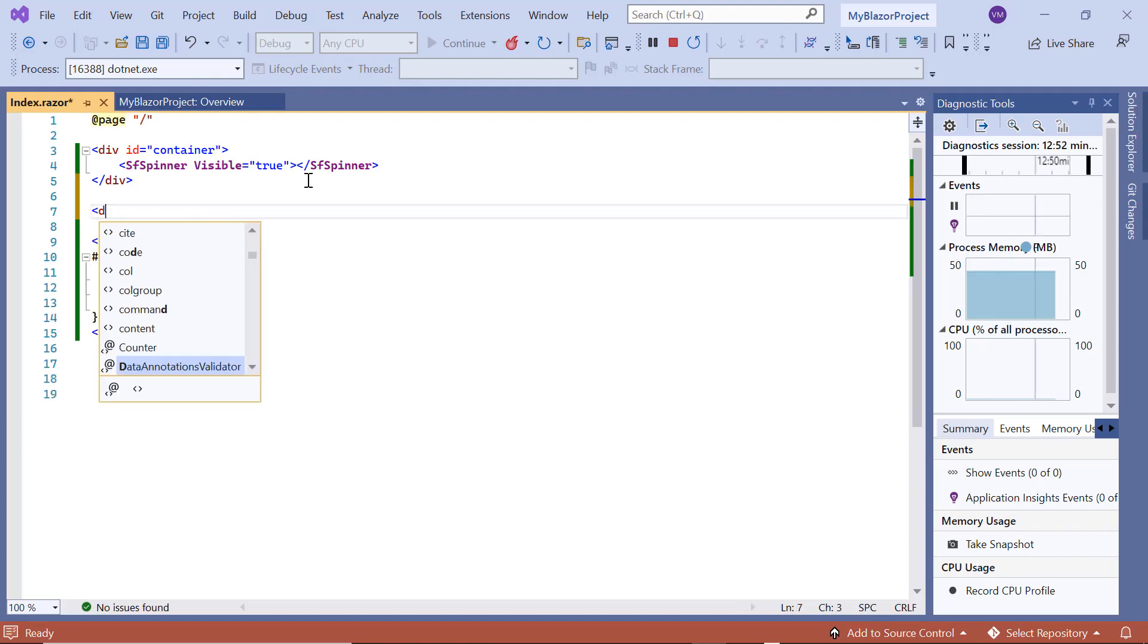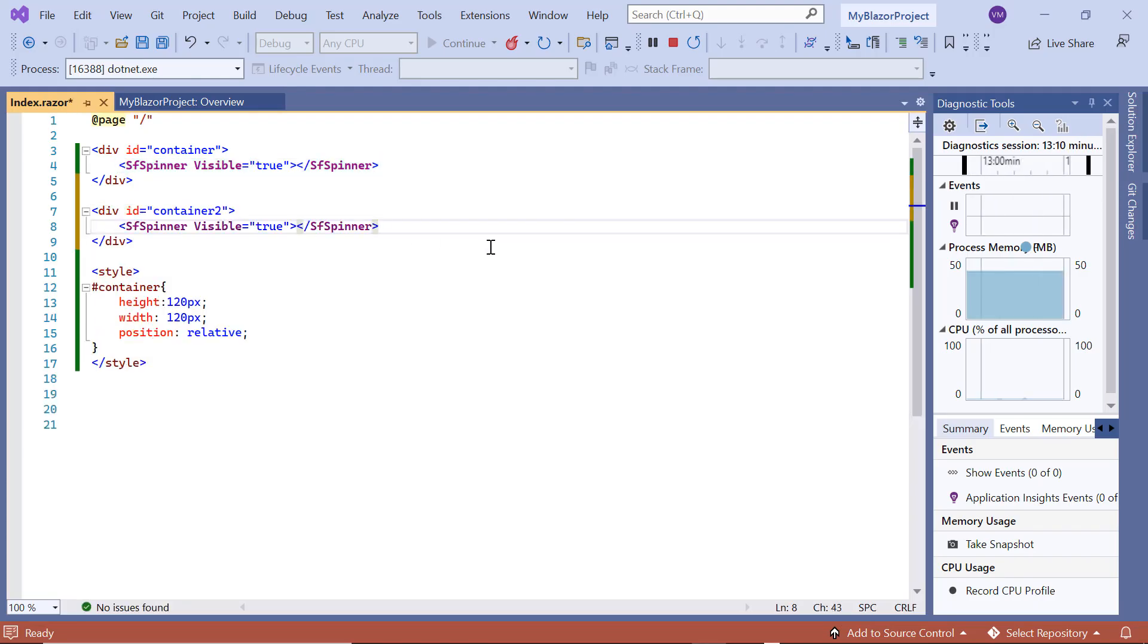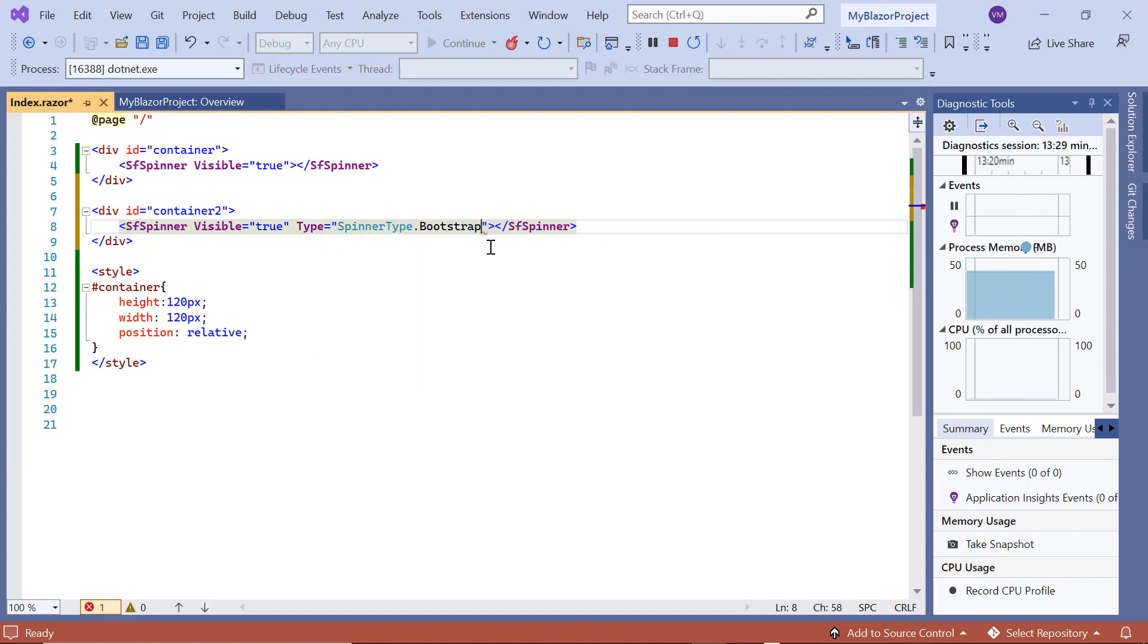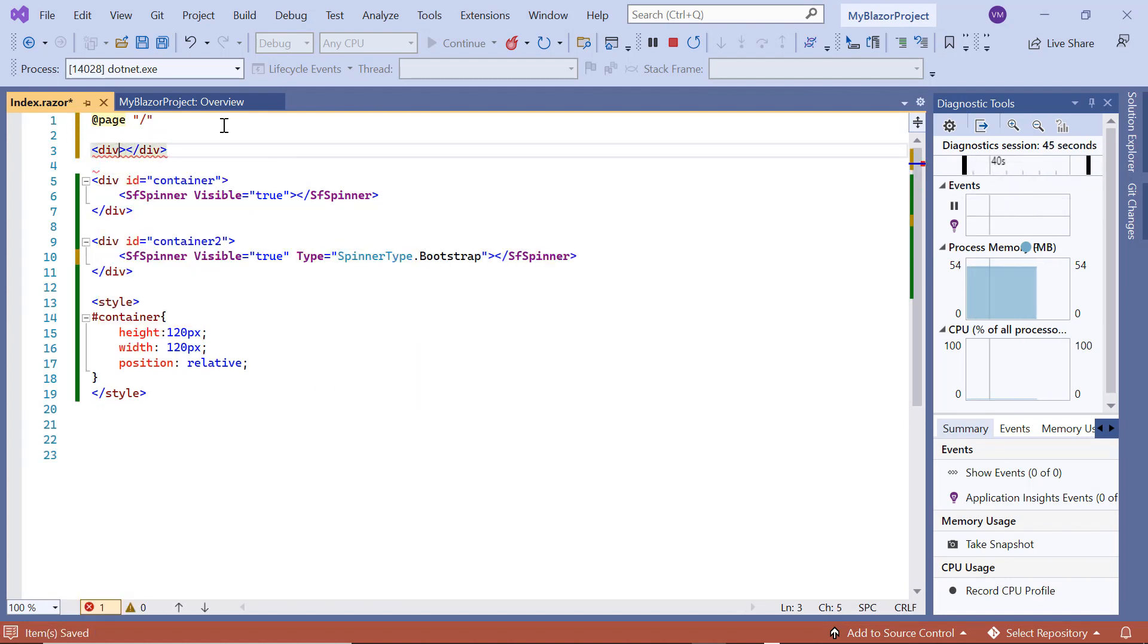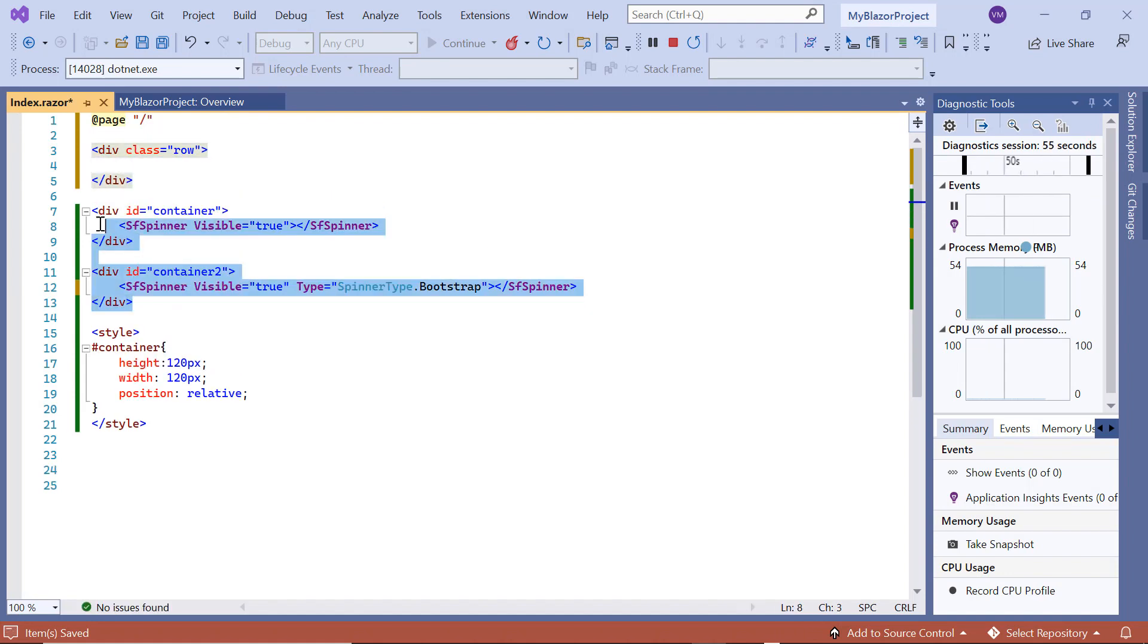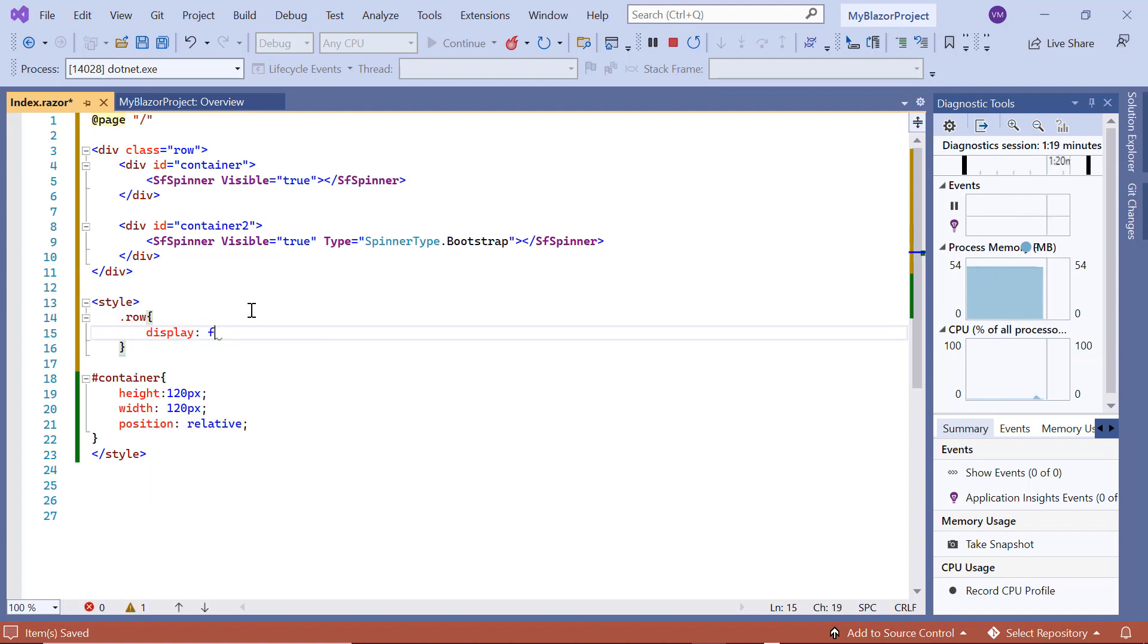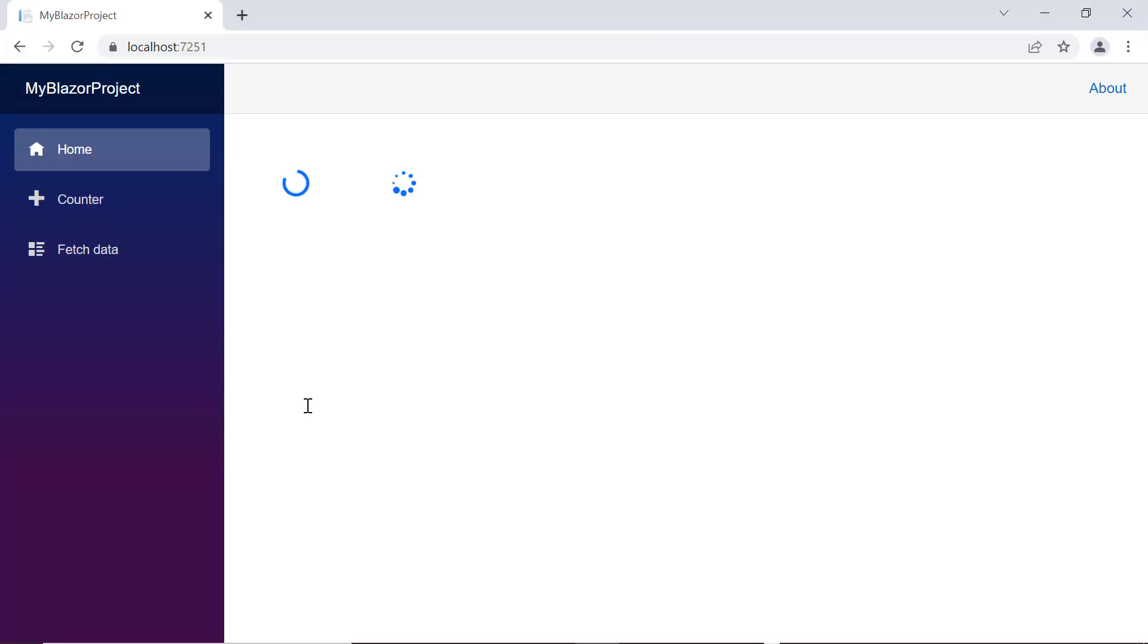I add another sf spinner tag in a separate container and set the type property value to bootstrap. I add the content division tag with row as the class name and display these two spinners inside that tag. Then I add CSS styles to align them. As you can see, the spinner component with the bootstrap theme is rendered. To check out the other available themes, refer to the UG linked in the card above.